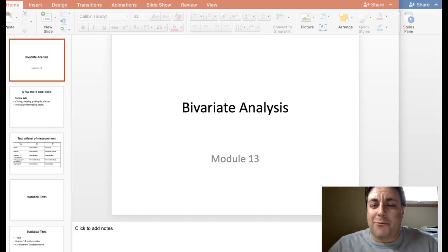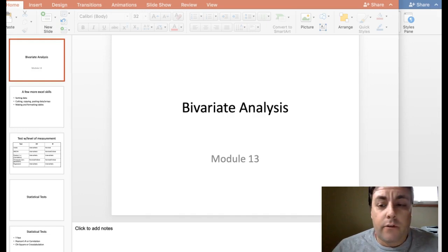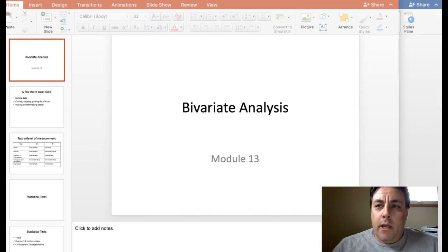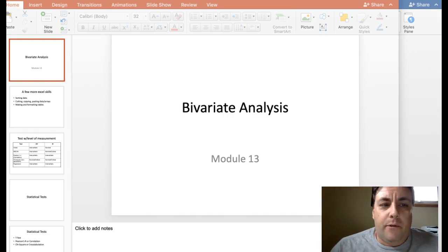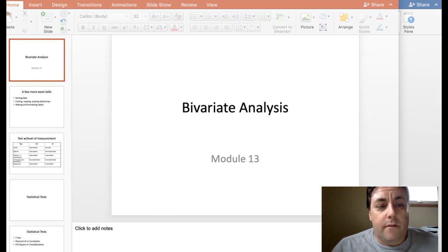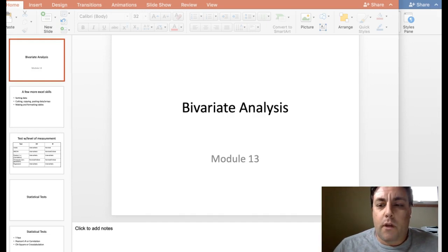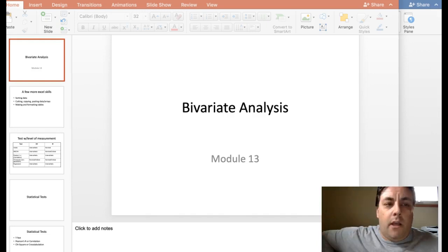Hi everyone, welcome. This is week 13, the end of the new material in our class. This is the week we're going to learn about bivariate analyses. Just as I did a couple of weeks ago, I'm going to be switching back and forth between PowerPoint, Excel, and Word, so there may be some blips in the video as I start and stop things to switch things around.